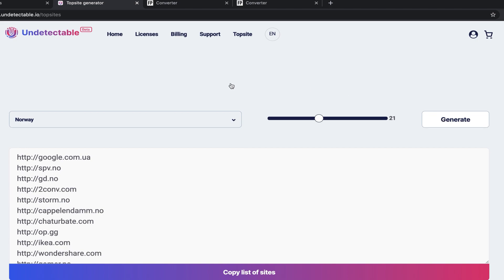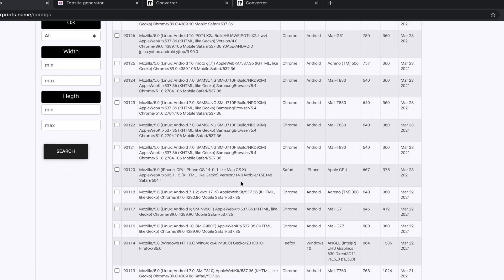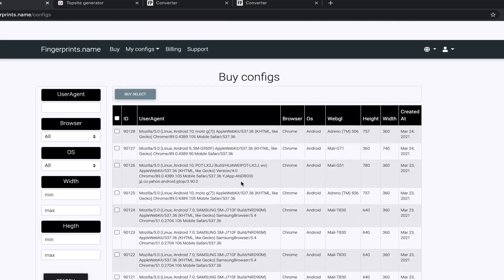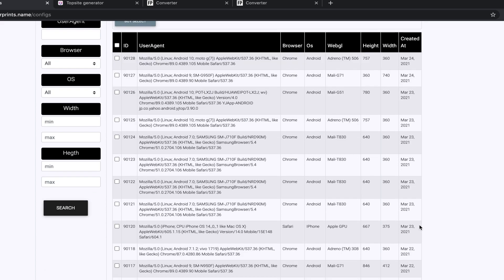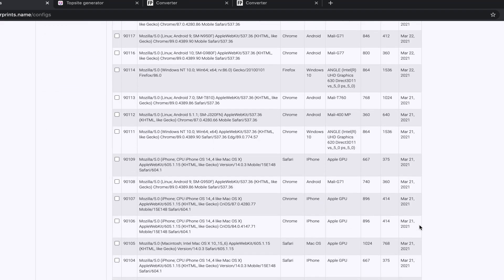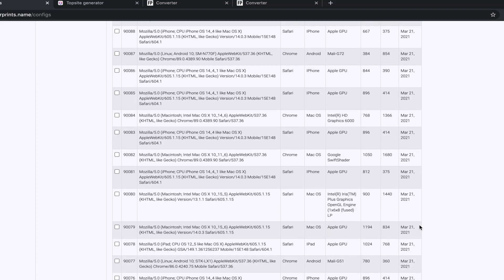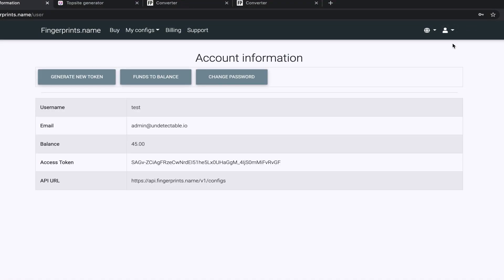What should I do if I need more configurations for a particular system? There is a special configuration store for this purpose, Fingerprints.name, where each user is provided with a balance for the purchase of 50 configurations to choose from for free during the beta test period. Each configuration is sold exclusively to one user. After registering on Fingerprints.name, in the account settings you can find the address and token that you can use to connect the program to the store and transfer the purchase configurations to the program.